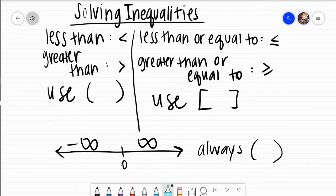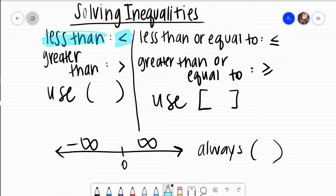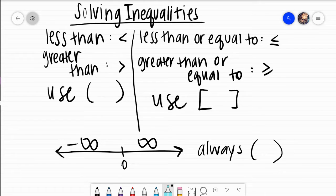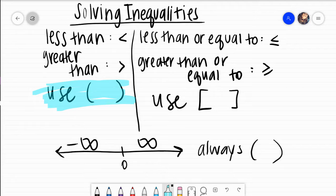Those words determine which symbols we use. If we have this symbol right here, that is saying less than. And then this symbol right here, that is the symbol for greater than. When our inequality has the symbols less than or greater than, we show that by using our parentheses whenever we write it in interval notation.